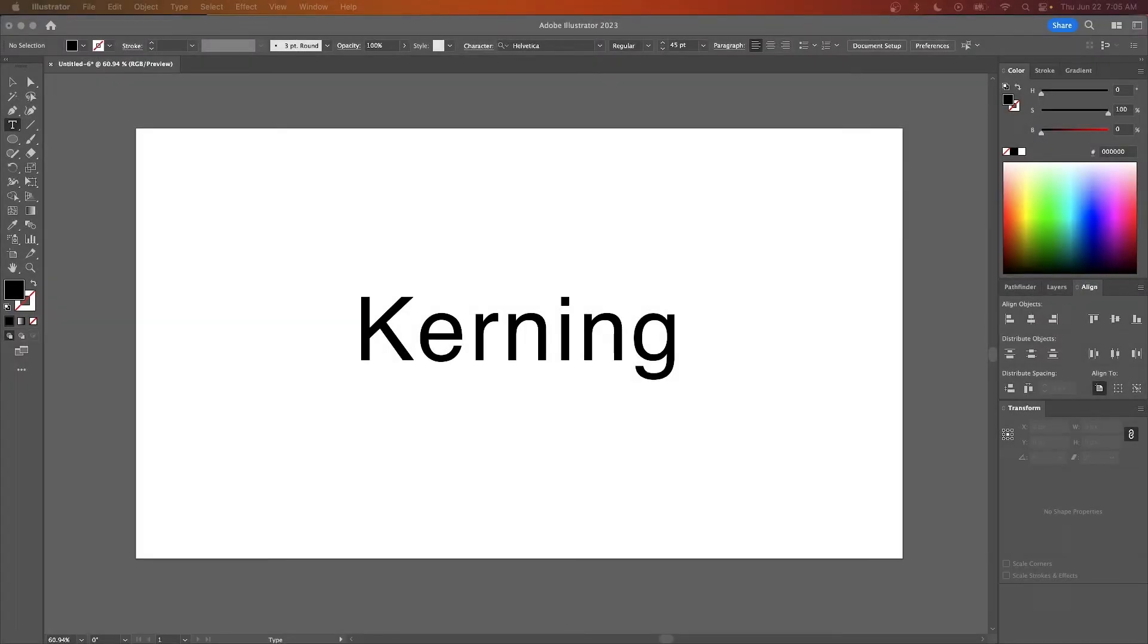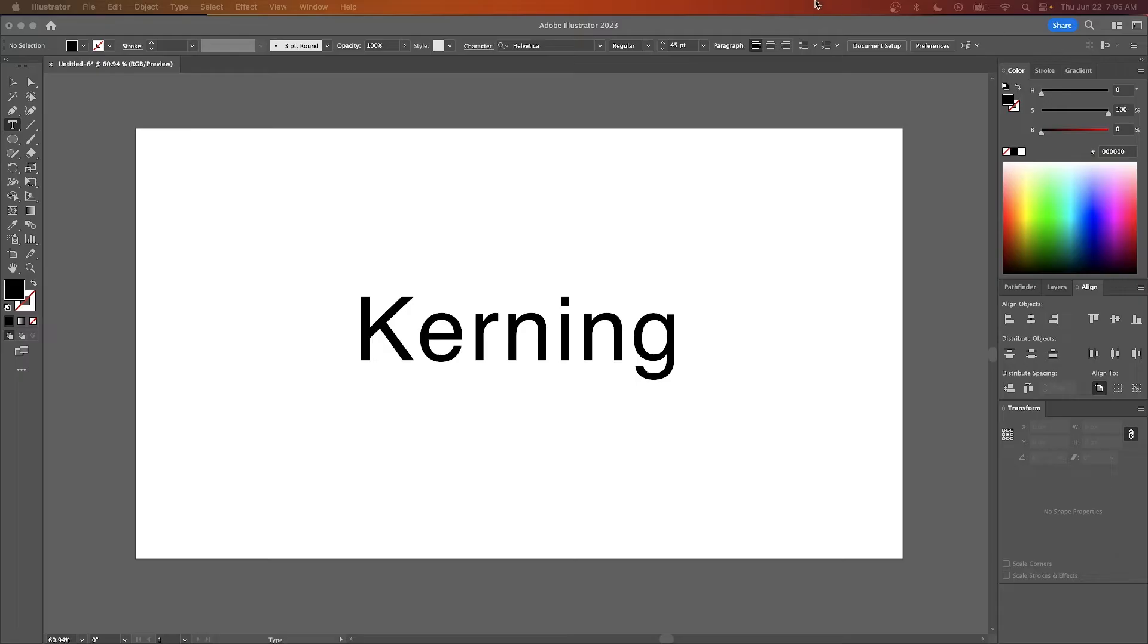Let's go over how you can adjust the spacing between letters in Adobe Illustrator. This is known as kerning, and in Illustrator it can be accomplished either manually or automatically. So let's have a look at some of our options.